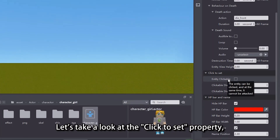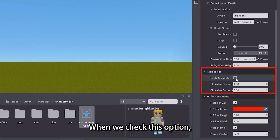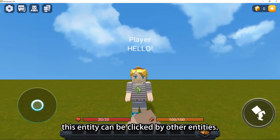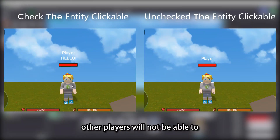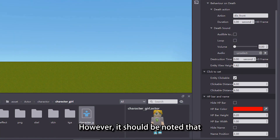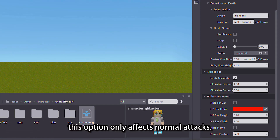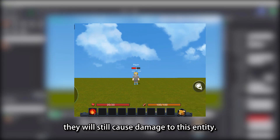Let's take a look at the Click to Set property — there is an Entity Clickable checkbox. When we check this option, this entity can be clicked by other entities. Meanwhile, other players will not be able to use normal attacks to damage this entity. However, it should be noted that this option only affects normal attacks. If other entities use skills, they will still cause damage to this entity.